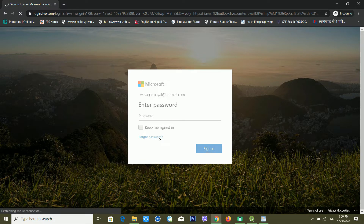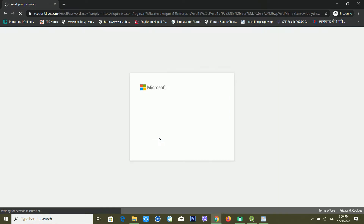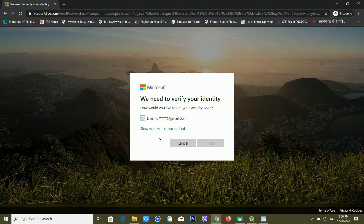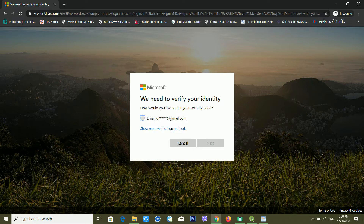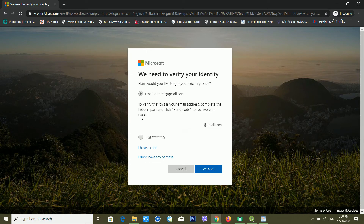After clicking Forgot Password, it will take some time depending on your internet speed. Now you can see it's asking me how I would like to get a security code. I can use my recovery email ID or my phone number. In this demo I am choosing my recovery email ID, clicking on it, typing my email address, and clicking Get Code.